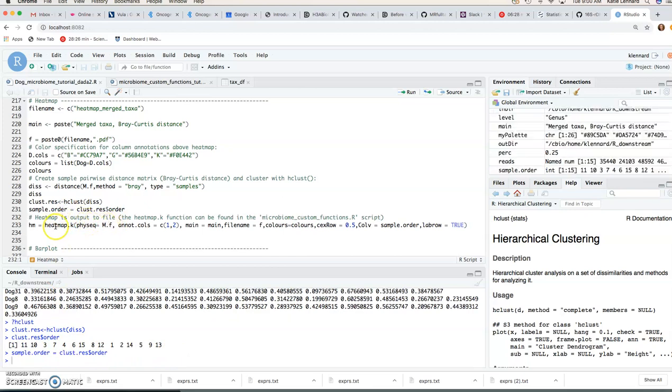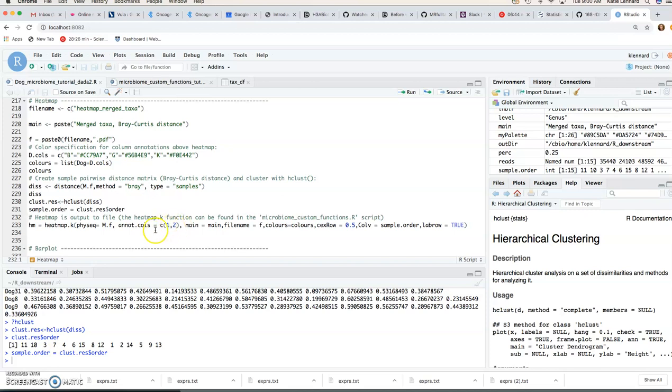Okay so our heatmap we can start building now. We specify our phyloseq object. This is the annotation columns. So in our case we only have two so we're going to specify columns one and two, the dog and the treatment. And then main, that's our title, our file name, our colors for our annotation track that we defined up here.